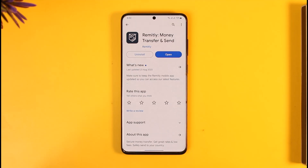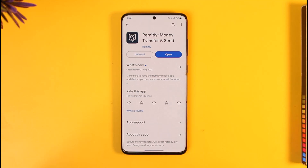If you'd like to cancel a specific transfer that you've made, just keep in mind that after the transfer has already been made, or if you're trying to send money from one person to another and it's already been sent to that person's account, you will not be able to cancel it. However, if the transaction is still pending, you can go ahead and cancel those transfers.